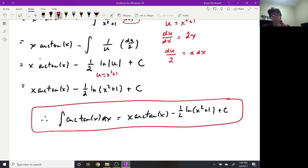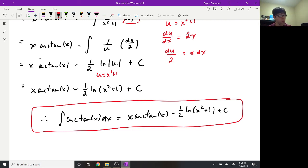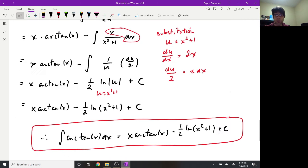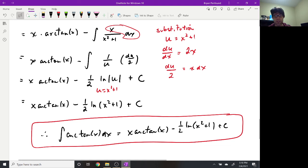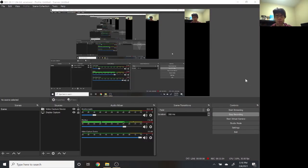If you want more practice with integration by parts, go to the textbook. You can also try finding antiderivatives for arcsin and arccos — those follow a very similar pattern to what we just saw. That's everything for our introduction to integration by parts. We'll do more examples on Monday and start working on some more helpful formulas involving trigonometry. Have a great weekend, and I'll see you all on Monday.